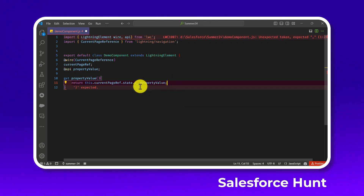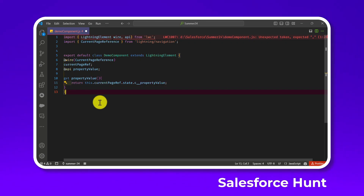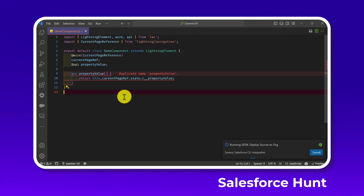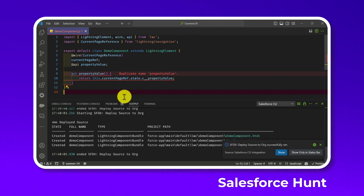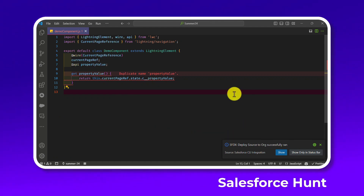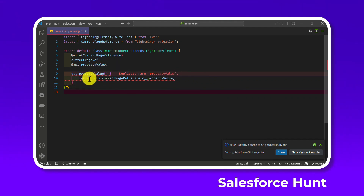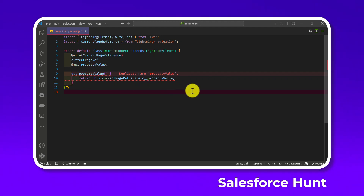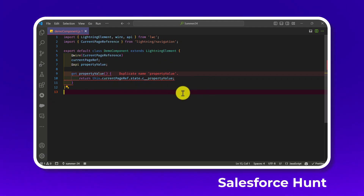Once you've done that, save the file. The component should be successfully deployed. If you see a warning like 'property value is duplicate,' you can rename it — otherwise leave it. Don't worry about the warning. That's the JS file done.